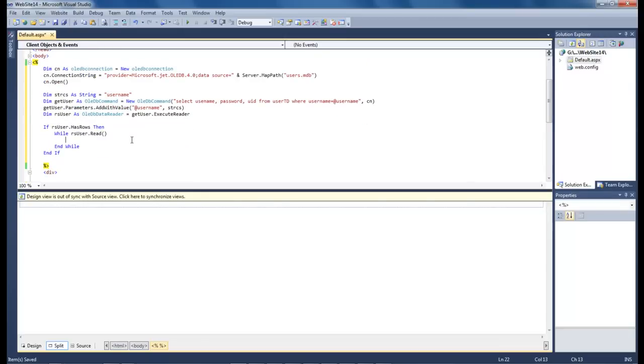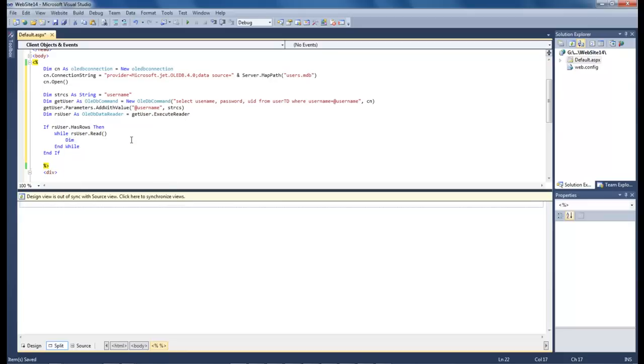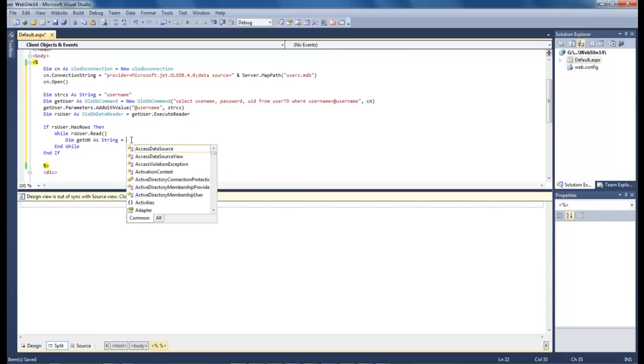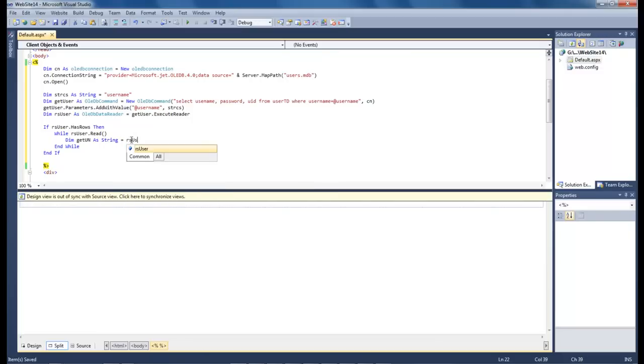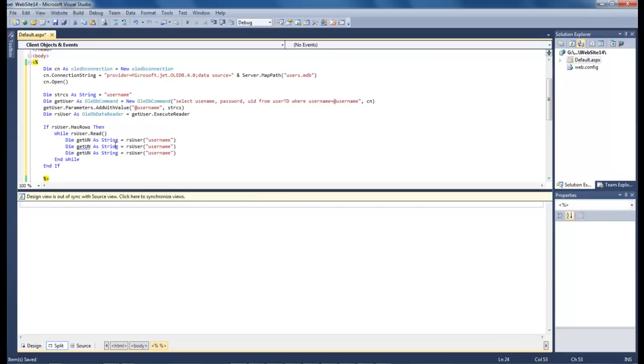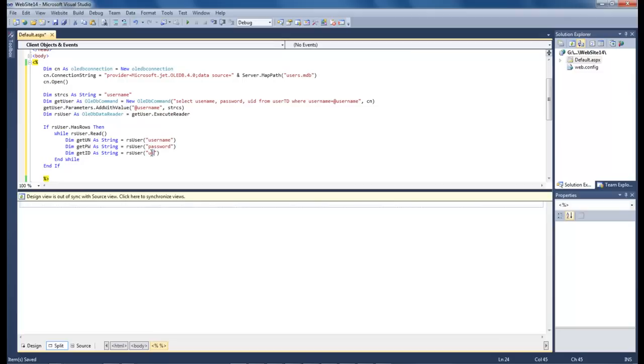So now the next thing we want to do is we want to go ahead and create some variables so that we can actually use our variables within our project. So let's do dim get username as string equals rs user username. And a good thing about this is that we can copy and paste this and use it here: pw, id, change this to password and id.